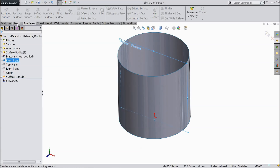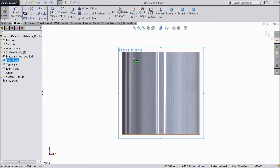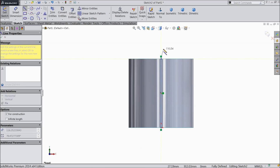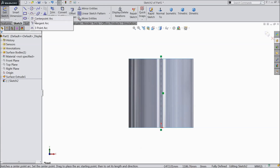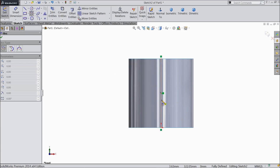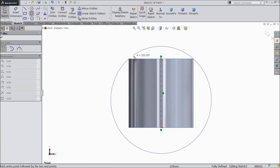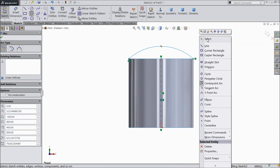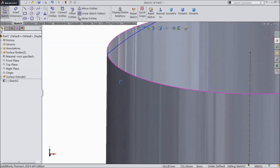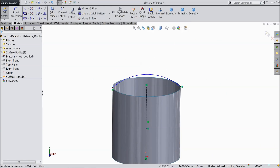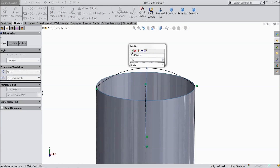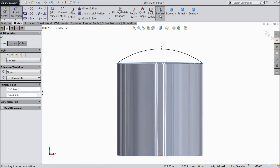Now select the front plane sketch, keep normal. Draw a vertical line. Now select the center point arc. Select this line and draw an arc from one end to the other end. Exit. Make sure it is tangent. Let's define the radius — keep the radius 700mm.